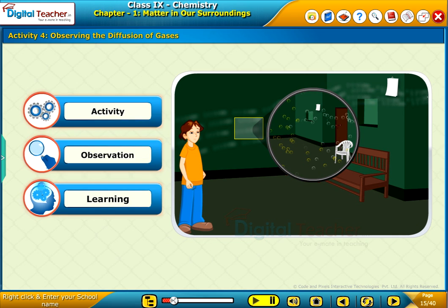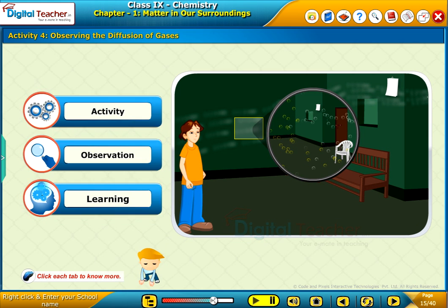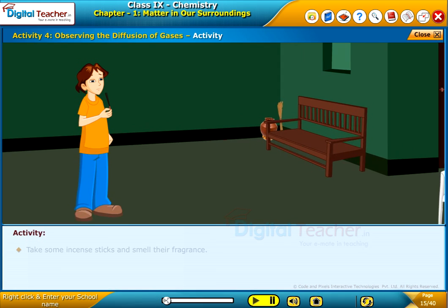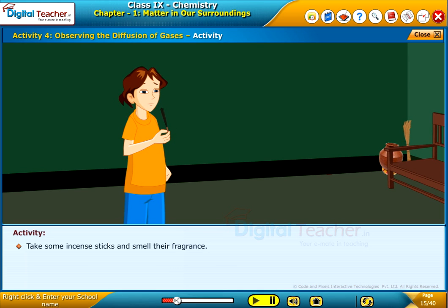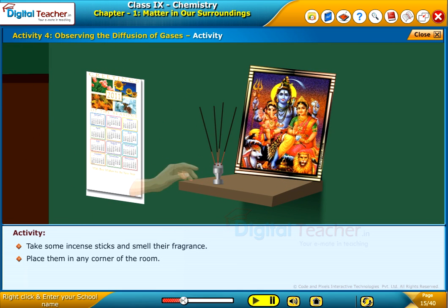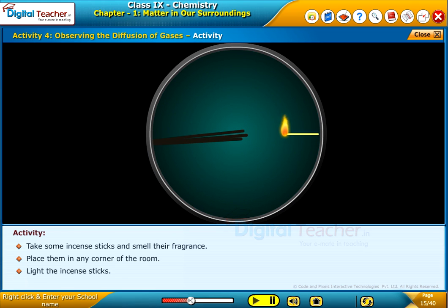Now, let us perform an activity to observe the diffusion of gases. Click each tab to know more. Take some incense sticks and smell their fragrance. Place them in any corner of the room. Light the incense sticks.